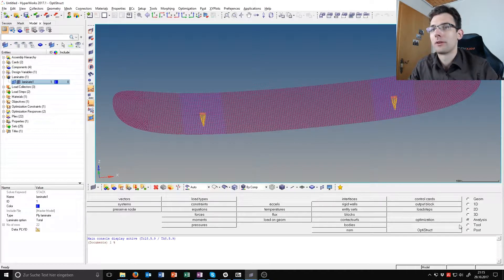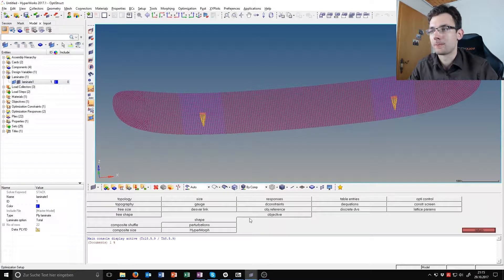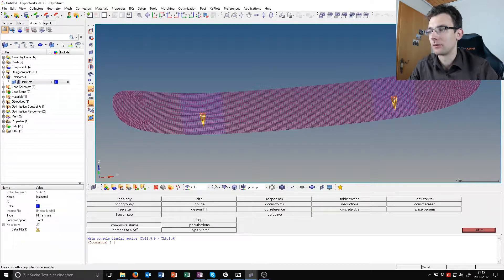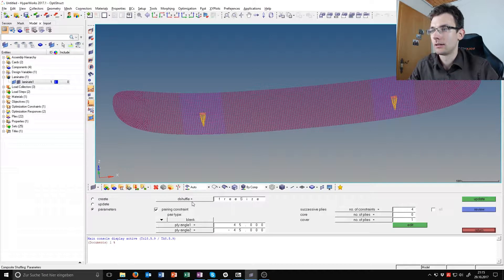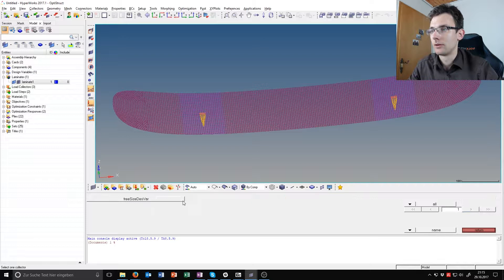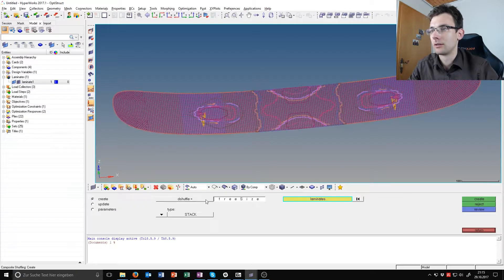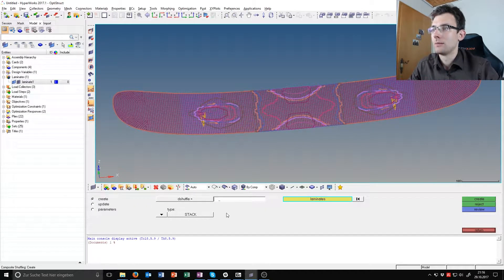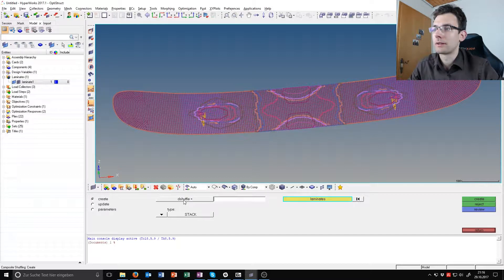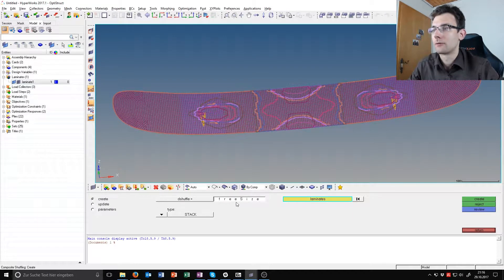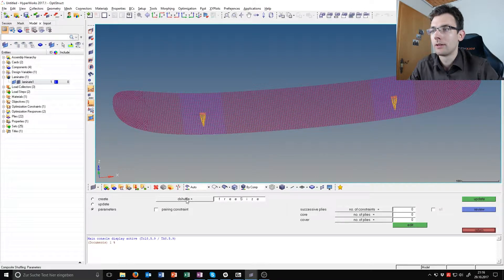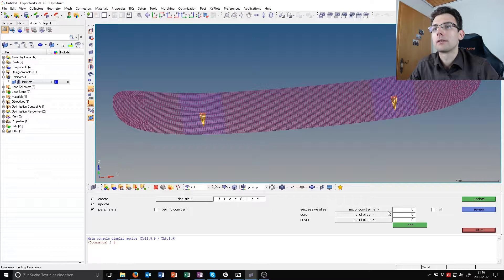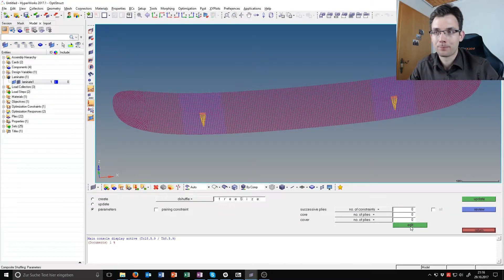To start this process we go into Analysis, Optimization, and there we have this Composite Shuffle. It is already inputted but normally it looks like this. If you want to see that you have to press on the shuffle, select the created free size, the shuffling design variable, and go to parameters. Now you can specify those terms we talked about. So press on Edit.